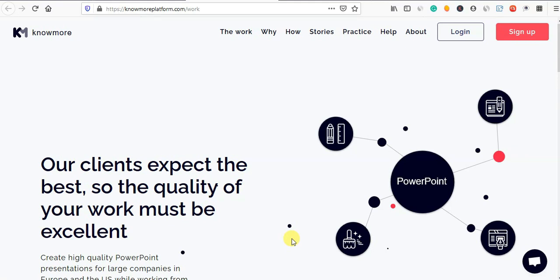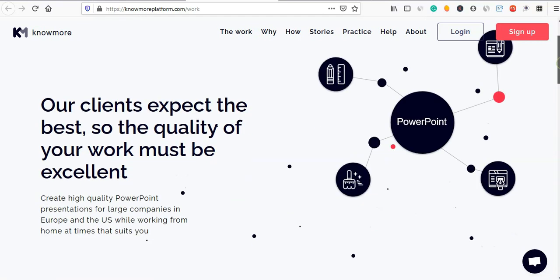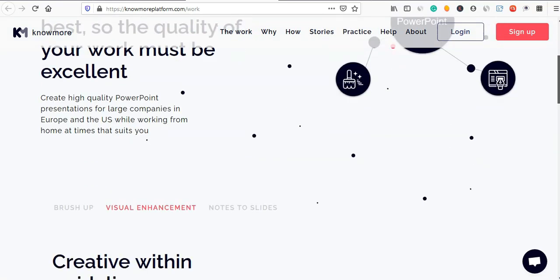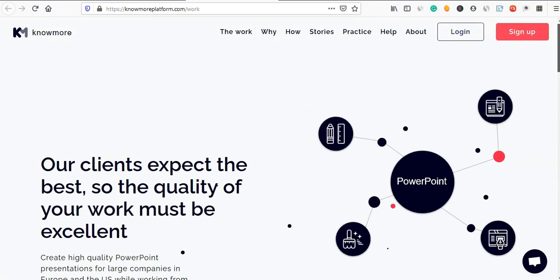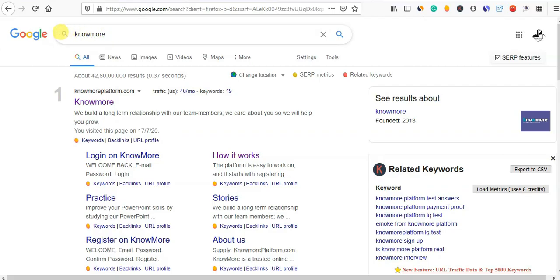You will be able to make a good job. First, you will go to Google.